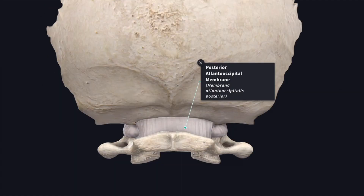The posterior atlanto-occipital membrane extends from the posterior margin of the foramen magnum up to the upper margin of the posterior arch of the atlas. Behind the lateral mass of the atlas, the membrane presents a concave free margin for the passage of the vertebral artery and the first cervical nerve. Sometimes the arched free margin is ossified.